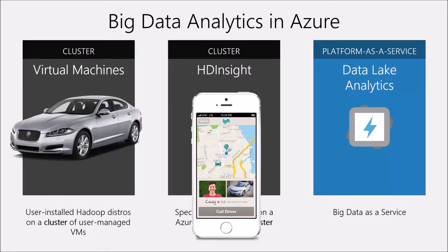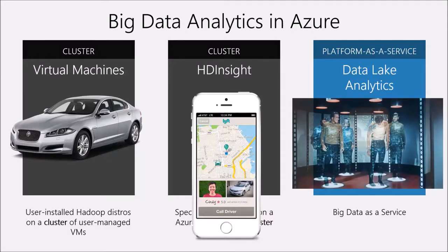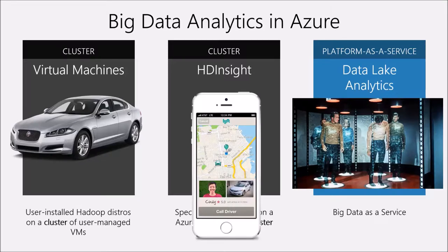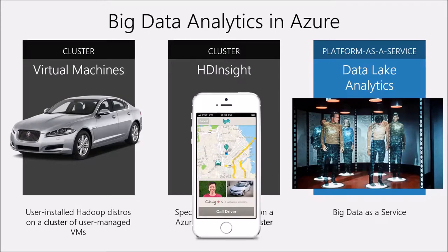So to bring this analogy to a close, I see Data Lake Analytics, this big data as a service, as so simple to use in its push button manner that it's like a transporter. If you don't know what a transporter is, you need to go back and watch some old episodes of Star Trek. A transporter was a machine that was used to transport people from one location to another with a push of a button. Captain Kirk would say energize, and then the people would go from where they started to where they needed to go. Very easy to do.